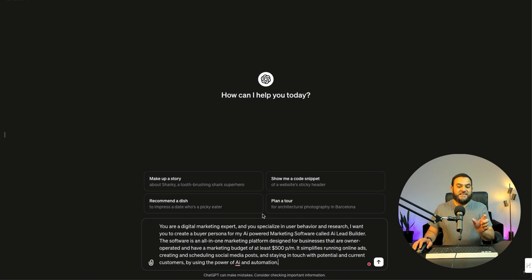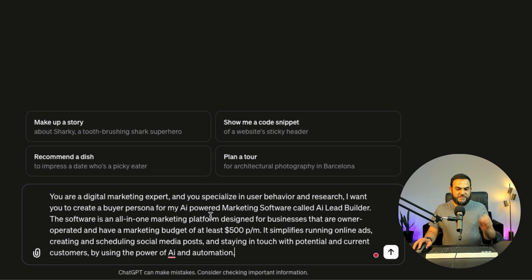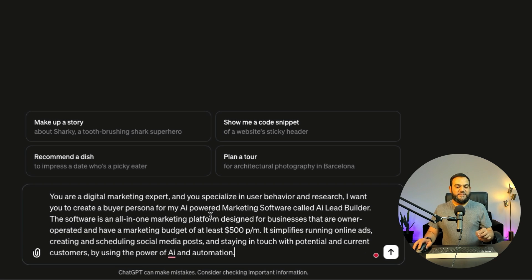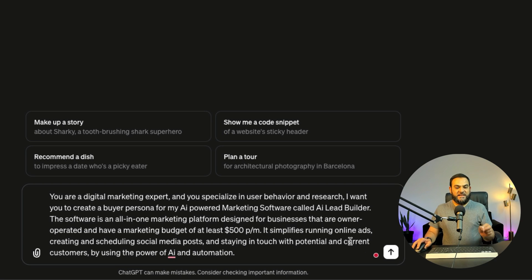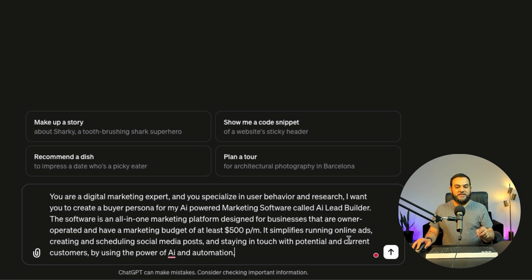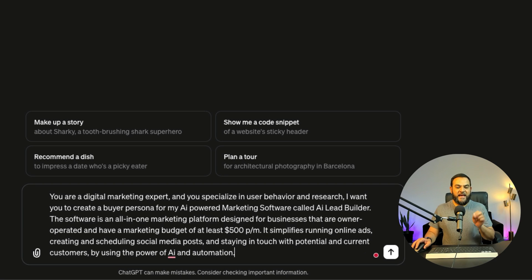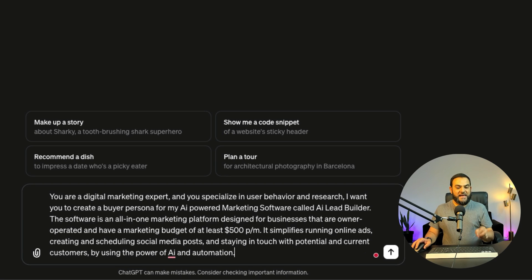So here is a real example. You are a digital marketing expert and you specialize in user behavior and research. I want you to create a buyer persona for my AI-powered marketing software called AI Lead Builder. The software is an all-in-one marketing platform designed for businesses that are owner-operated and have a marketing budget of at least $500 per month. It simplifies running online ads, creating and scheduling social media posts and staying in touch with potential and current customers by using the power of AI and automation.